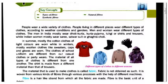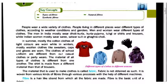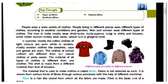The clothes of school uniforms are different from our casual clothes and party wear. The material of all types of clothes is different from one another. The material that is used to make clothes is called fabric.